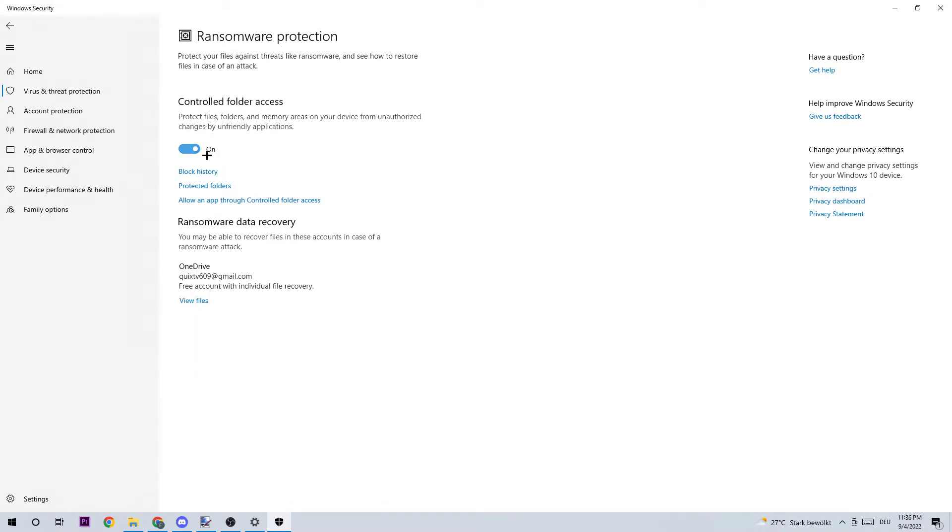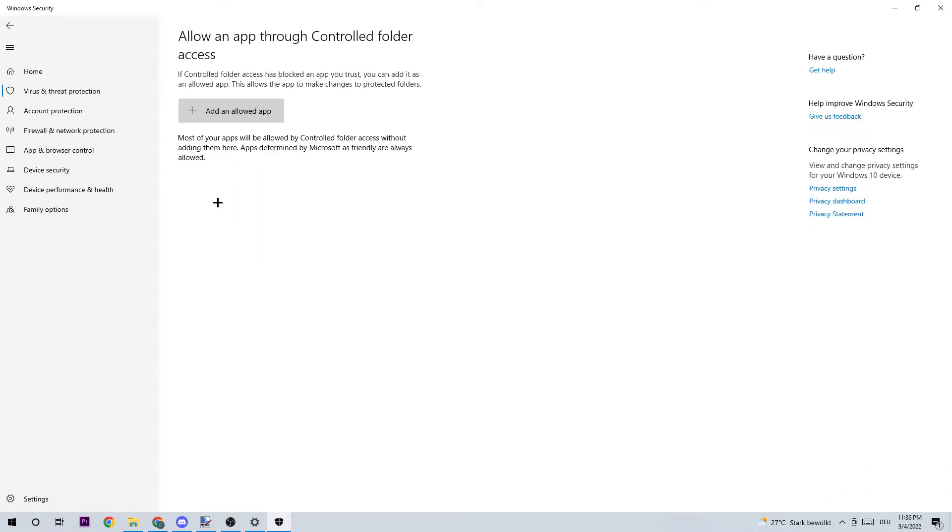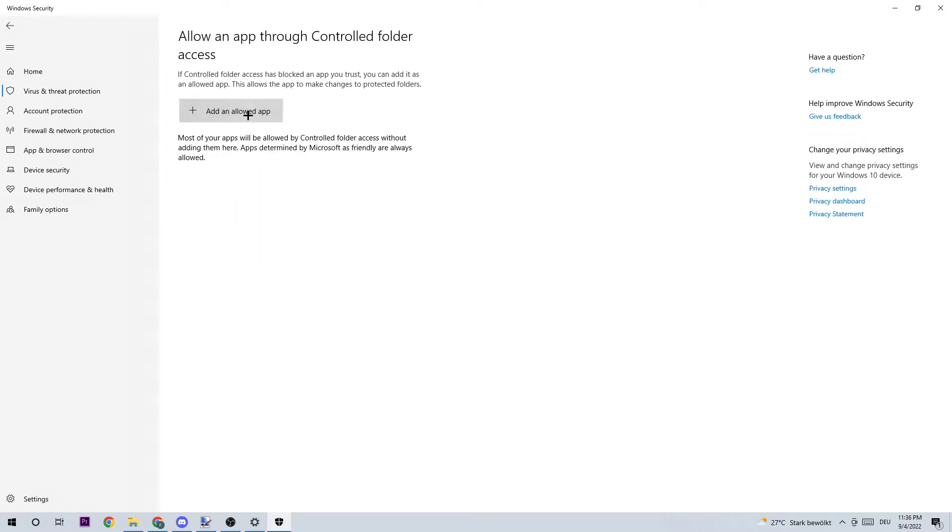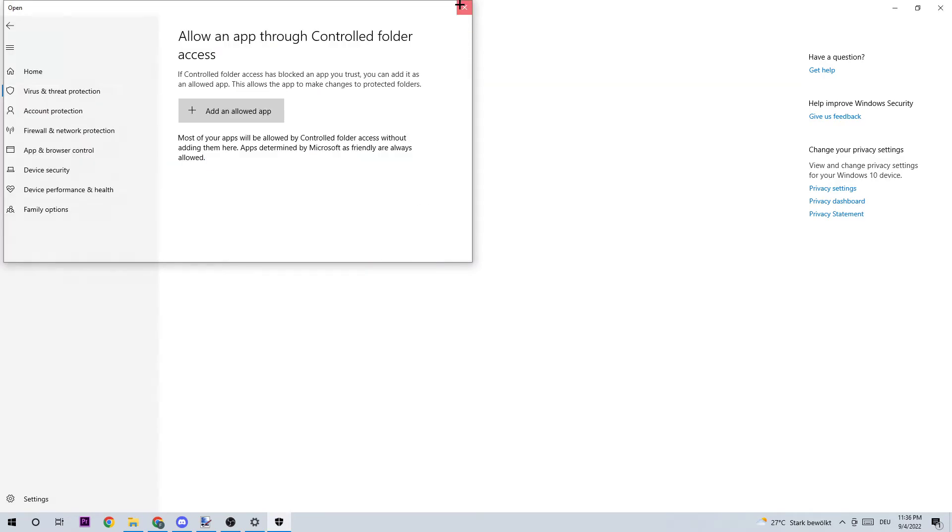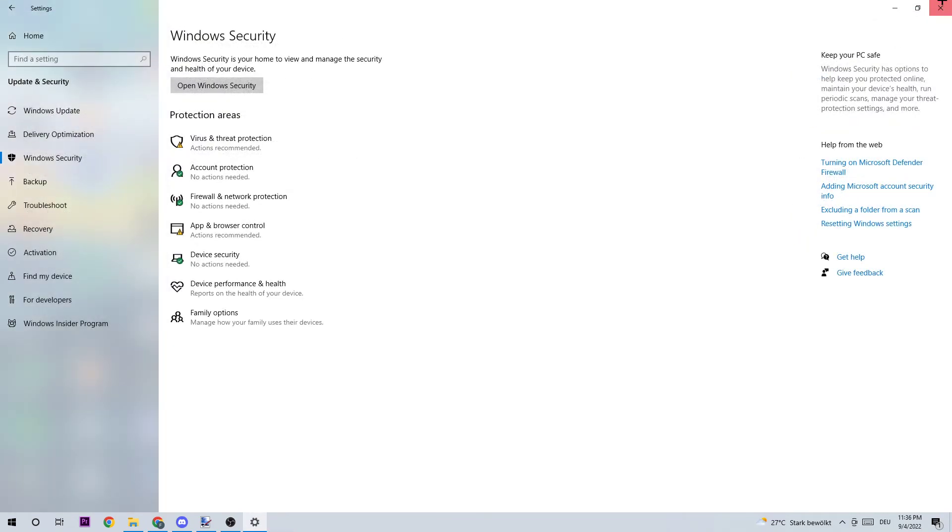Click 'Allow an app through controlled folder access,' then 'Add an allowed app,' browse all apps, and search for Valheim. Click to open. Yeah guys, that's it for the video. I hope I could actually help you out.